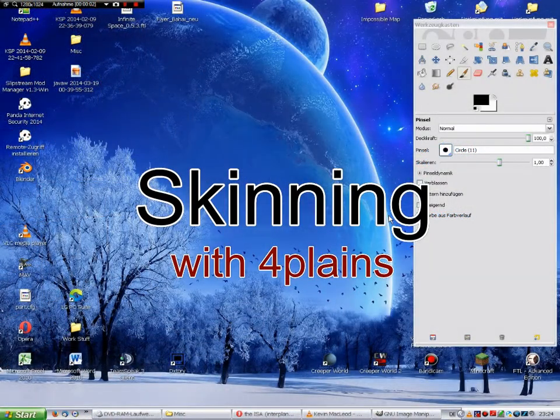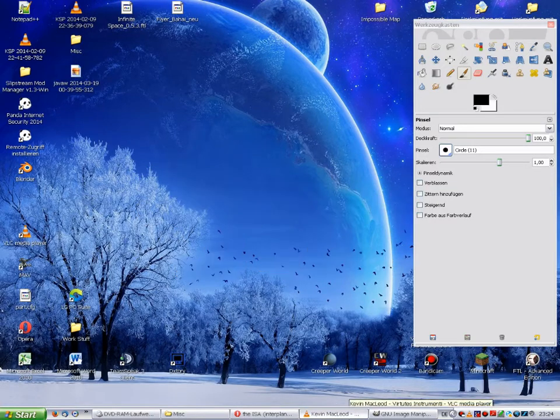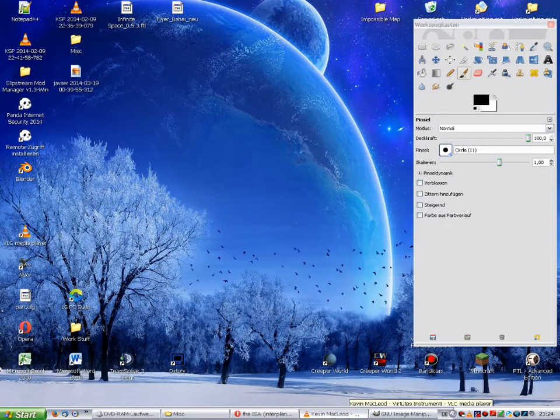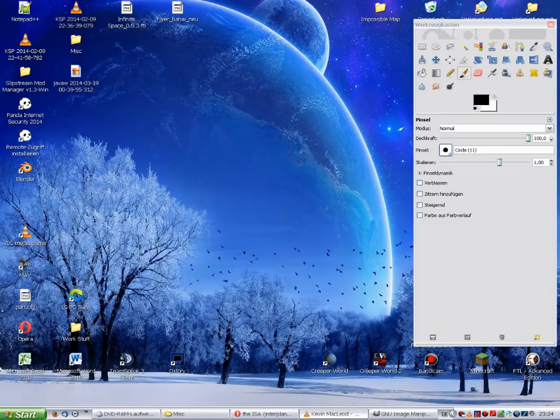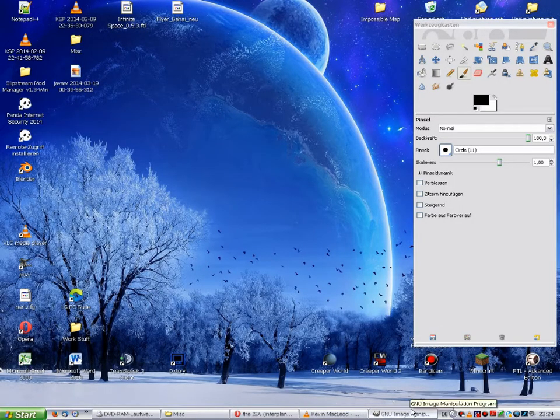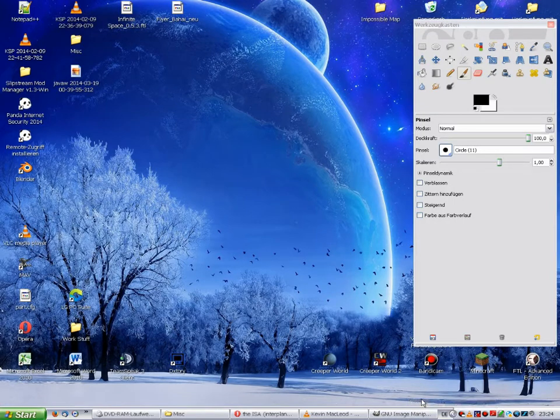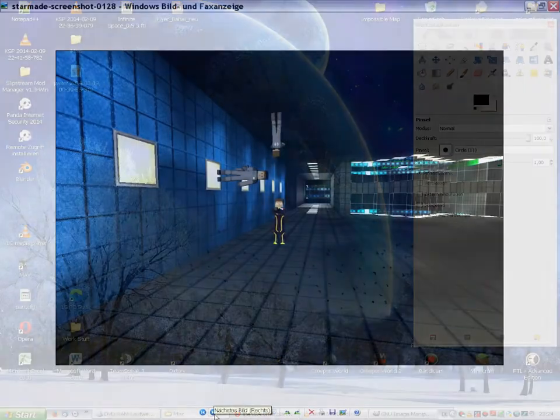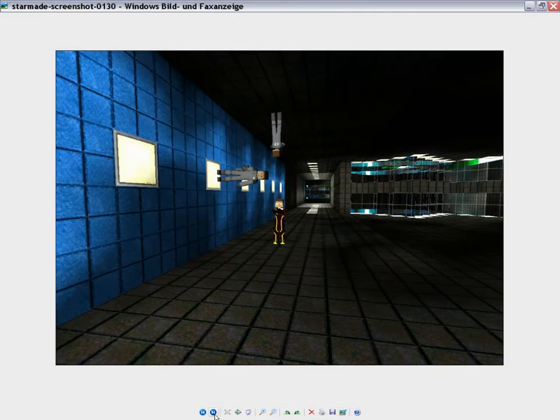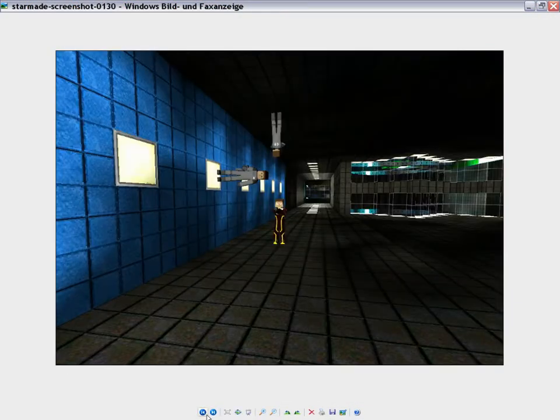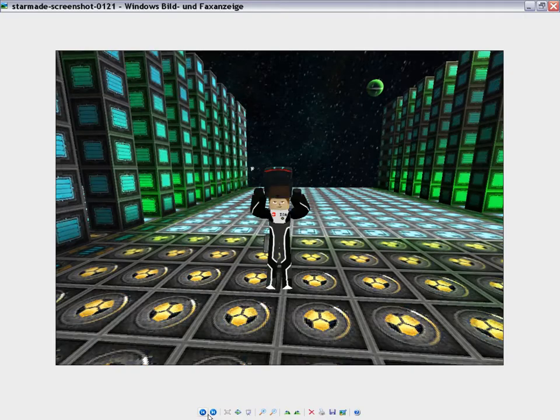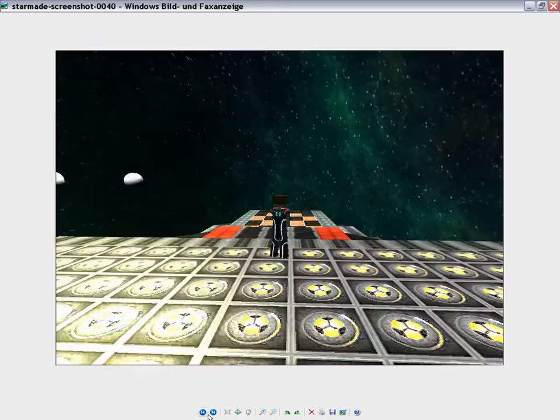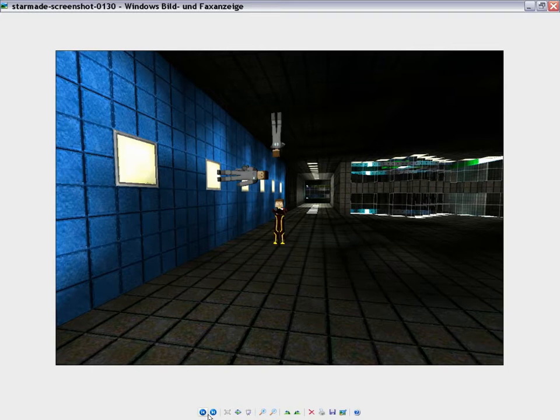Hello my friends and welcome to the skinning tutorial for StarMade. Concerning skinning, what exactly is skinning in StarMade? Every time I look different here. That is basically what skinning is about in StarMade.